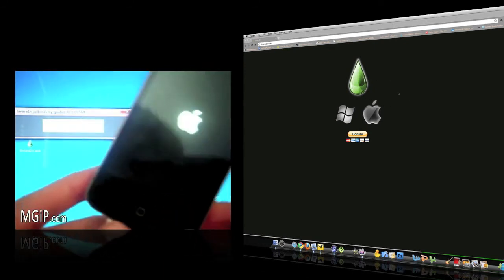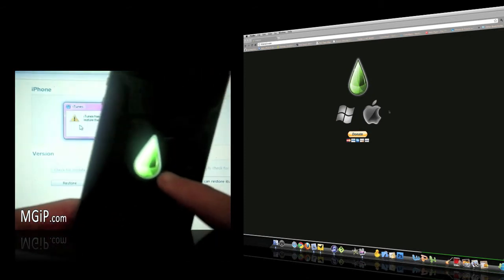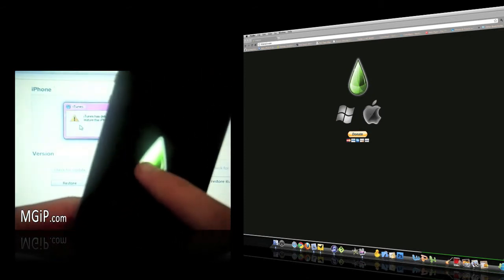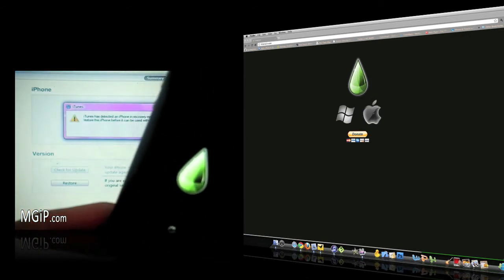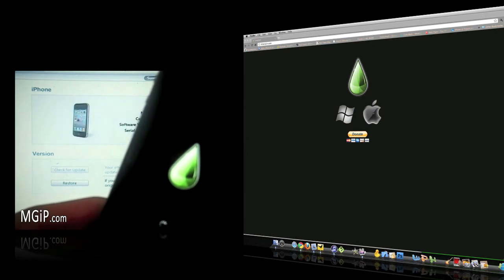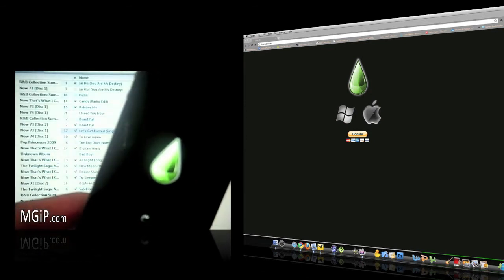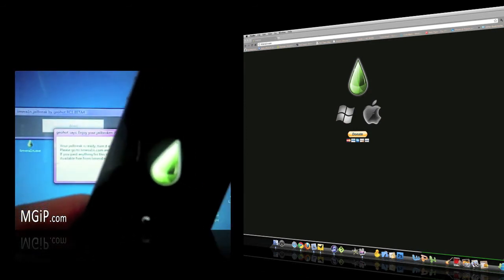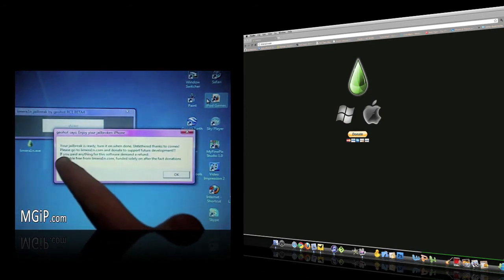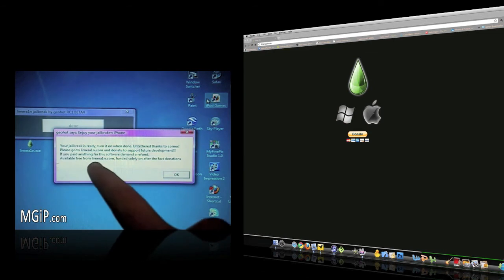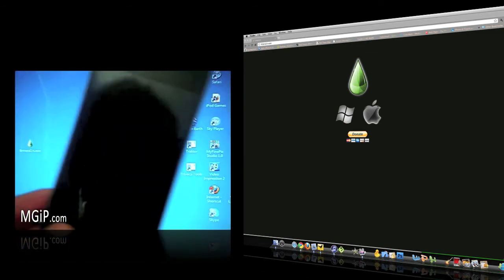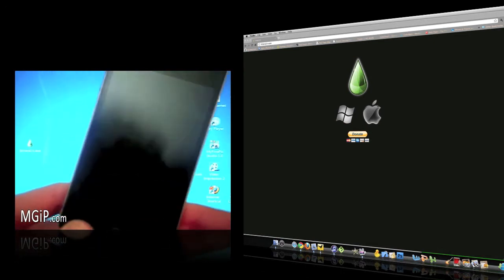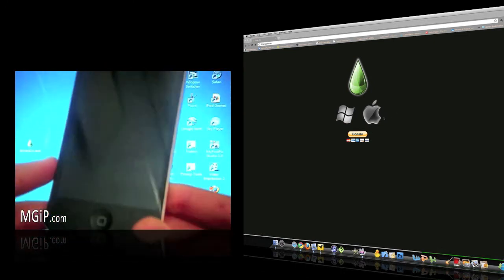Just want to let you guys know that the Mac version is available right now to go ahead and download and use for your jailbreaking. If you were a Mac user before, you couldn't jailbreak because nothing was out there for 4.1, but now there is with LimeRain. Big props to GeoHot for making this possible for all Mac users.